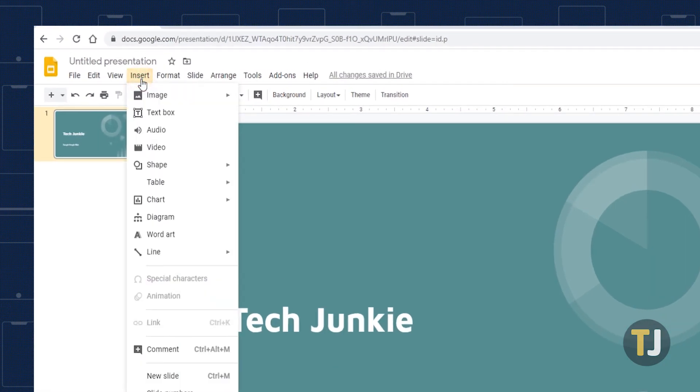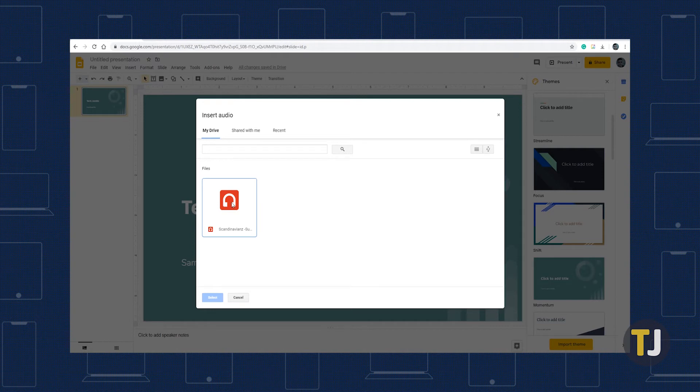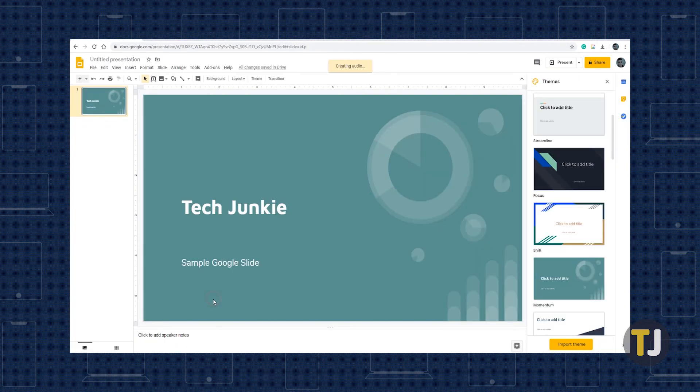From here, select Audio from the menu, and Slides will open a menu that lists every audio file in your Drive account. Look for the file you just loaded and click on it with your mouse, then click Select at the bottom of the menu.